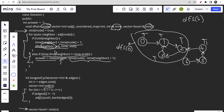That's the only special condition — the rest is standard DFS. The time and space complexity are both O(n), the same as standard DFS. That's all for this video; make sure you like and subscribe to the channel.